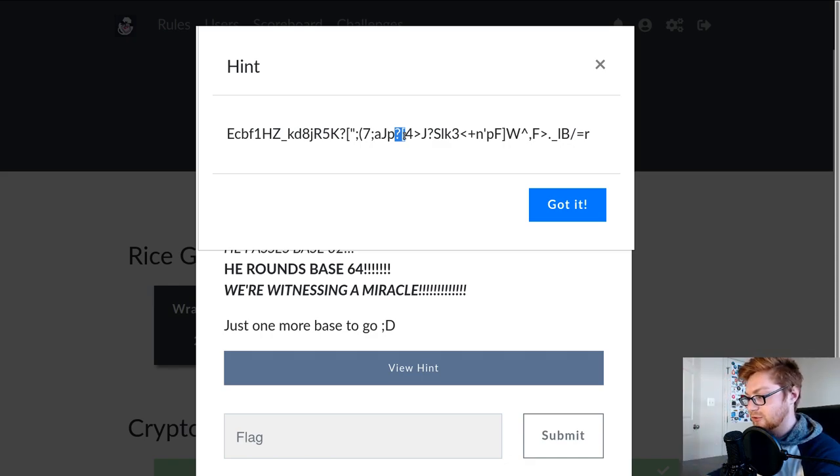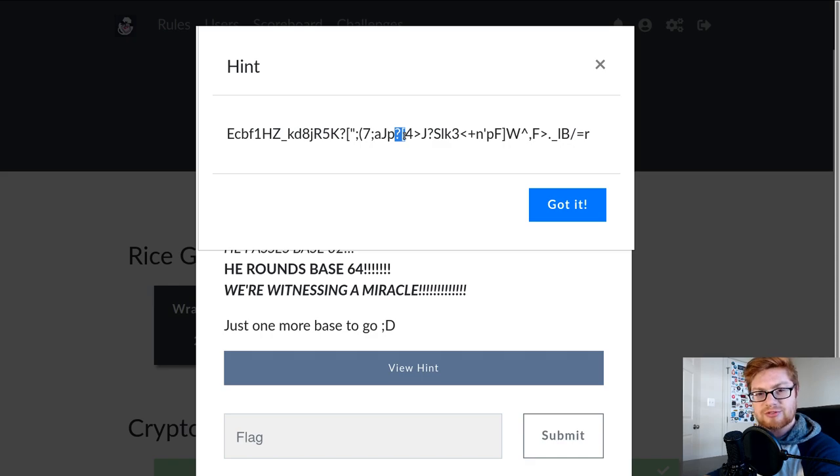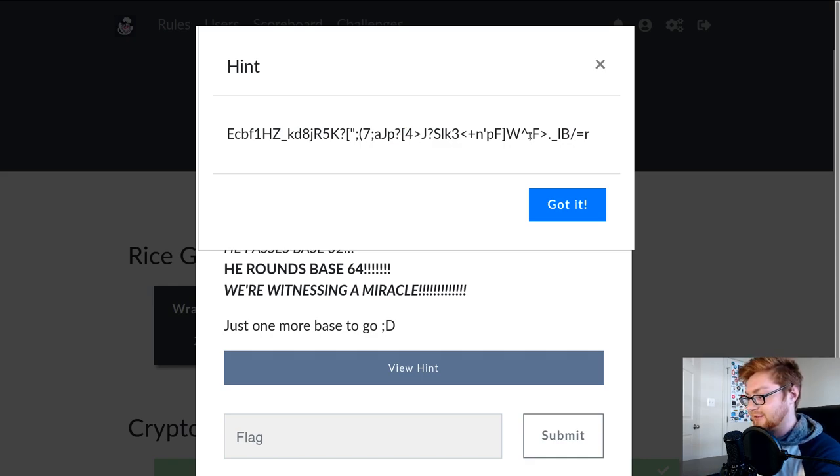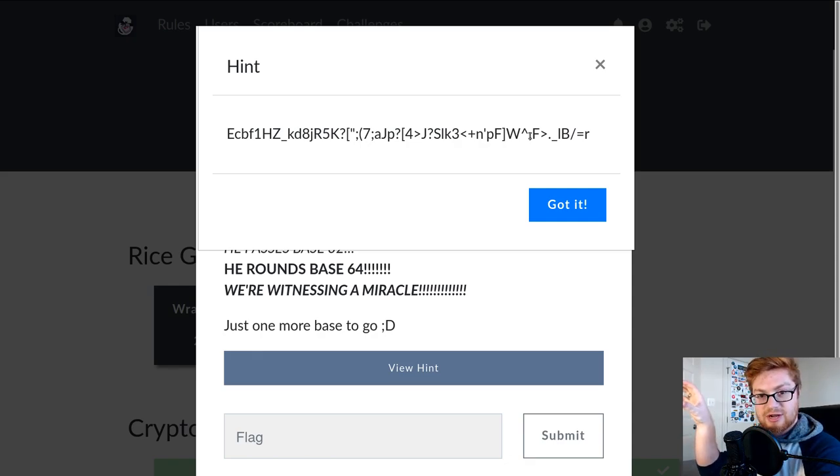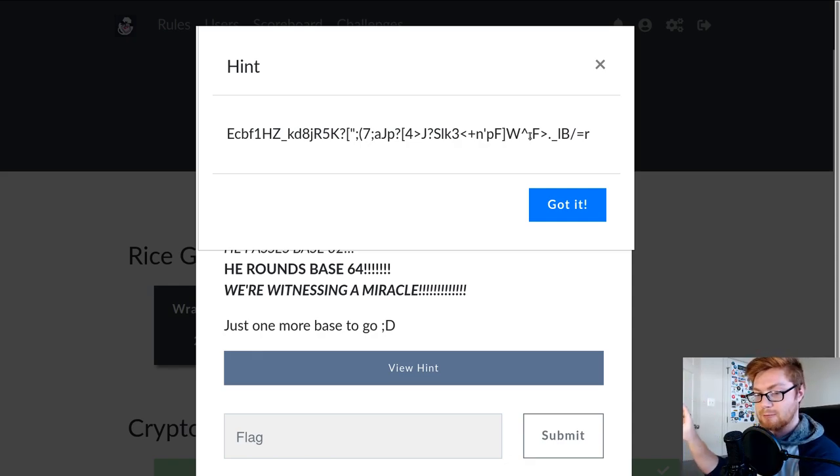Base 32 only uses a couple letters, not all of them. I think two through seven for numbers. And the padding that you'd see in base 64 are some equal signs. And for base 32, you'll see a lot more equal signs.